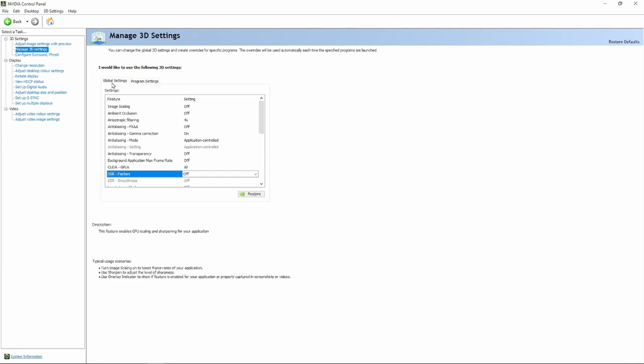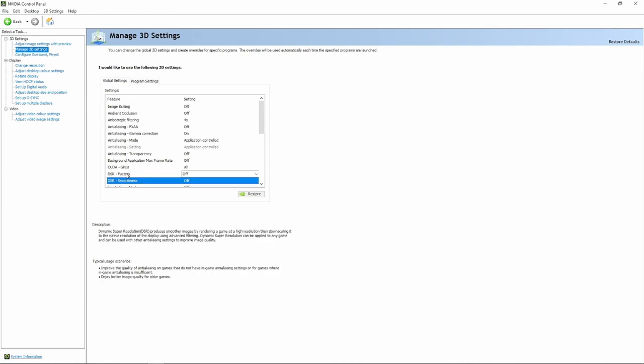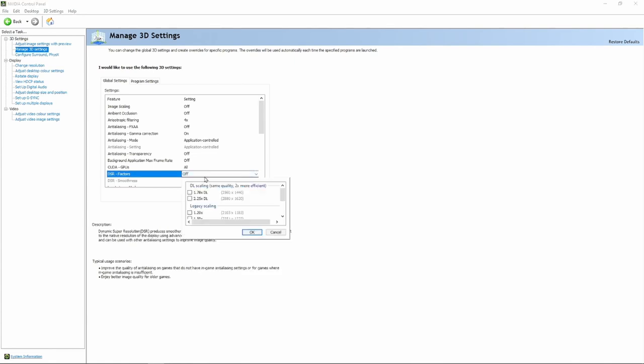And then go to Manage 3D Settings. Under Global Settings, scroll down to DSR Factors. Check the boxes for 1440p and 1620p. Click OK and then Apply.